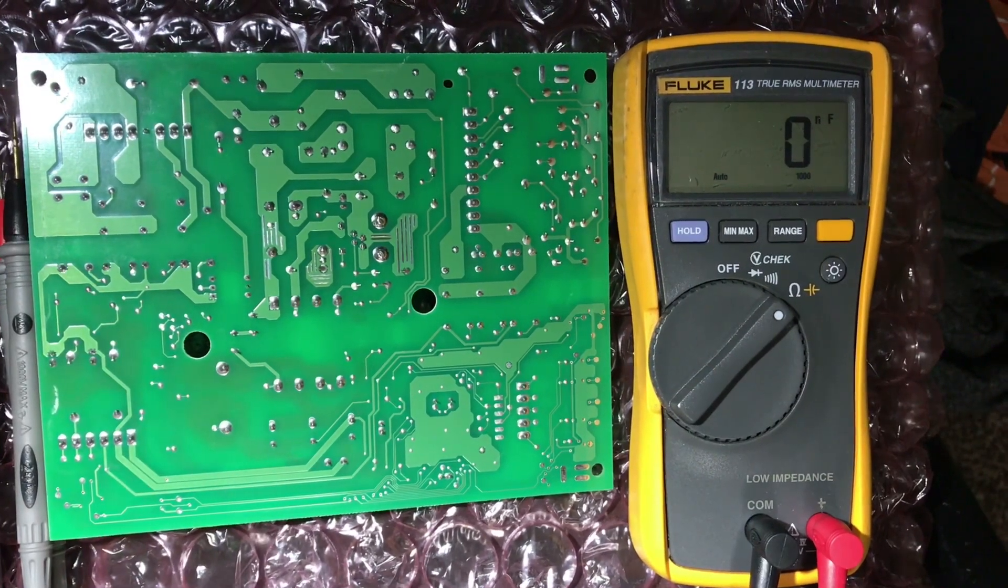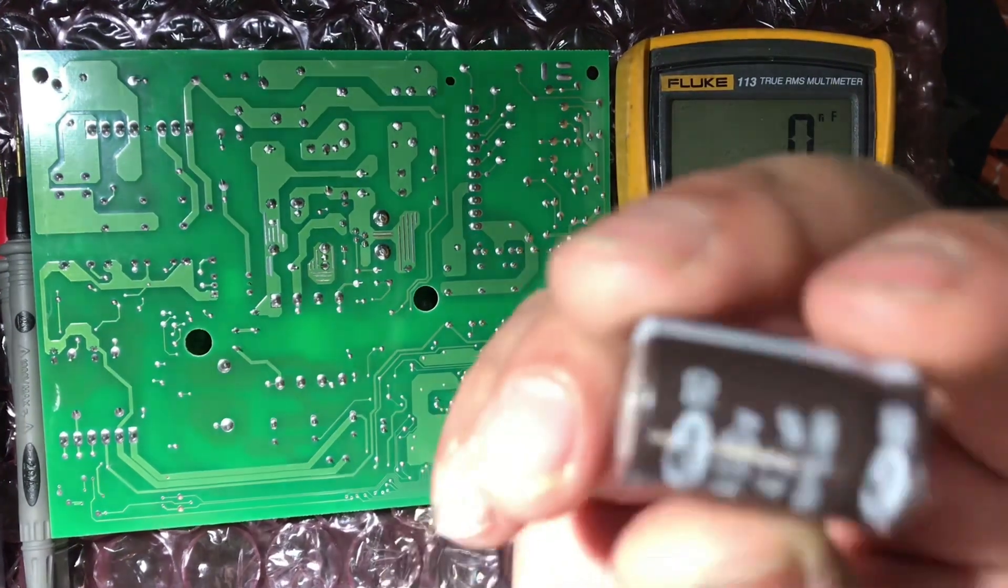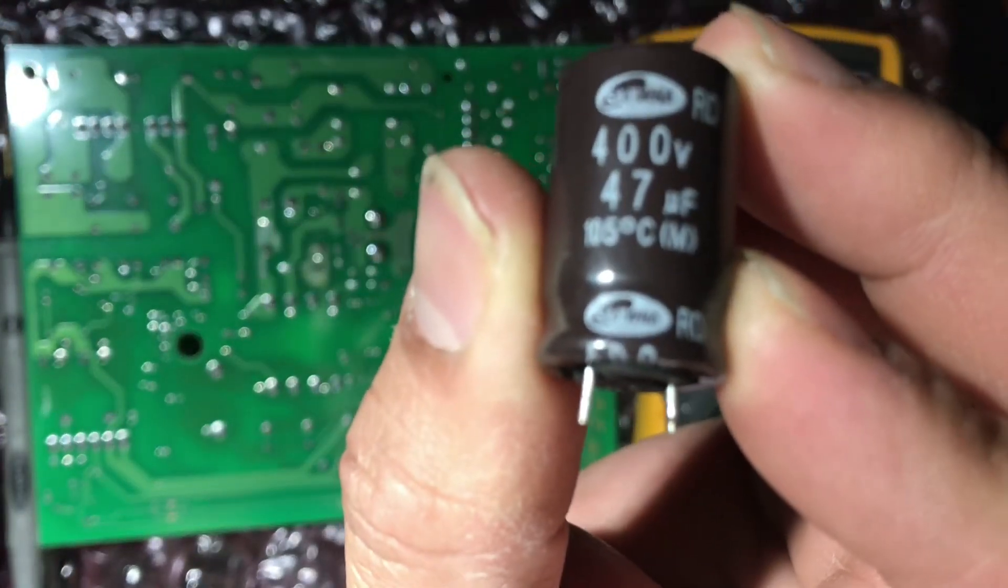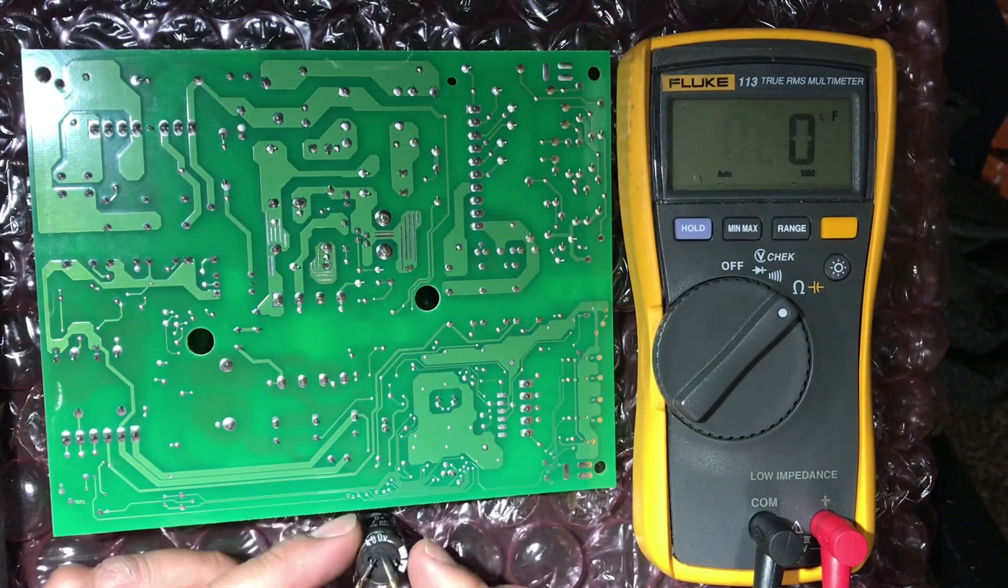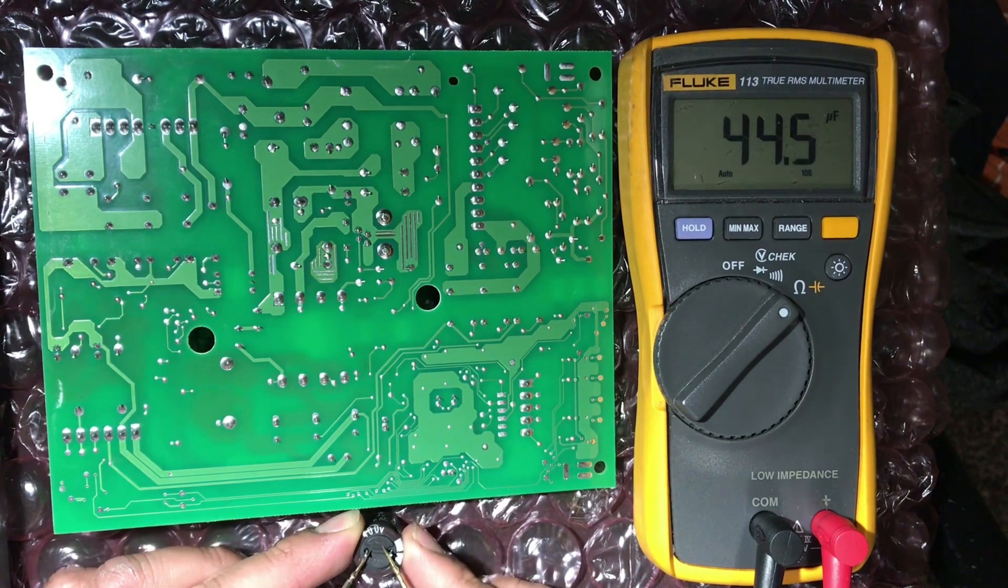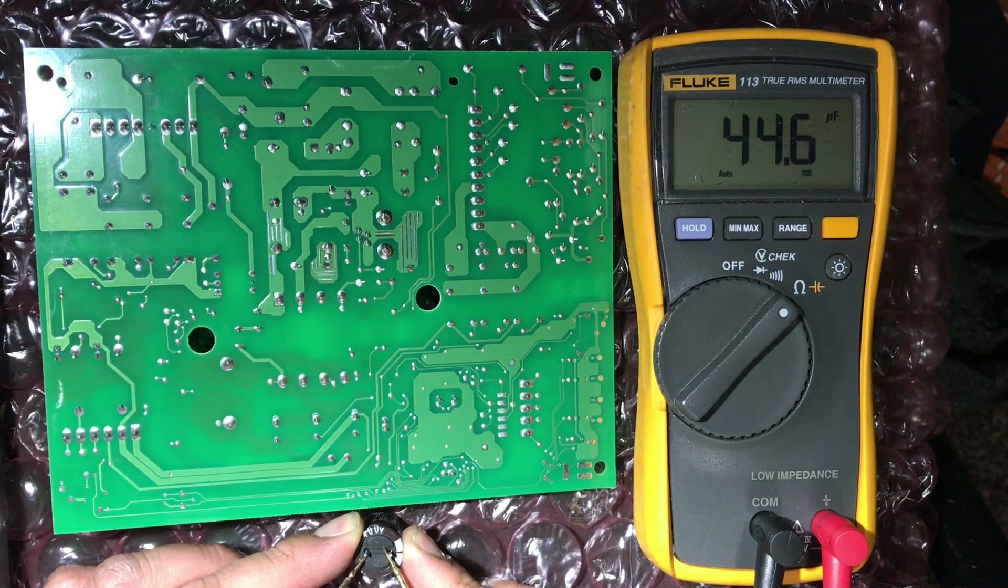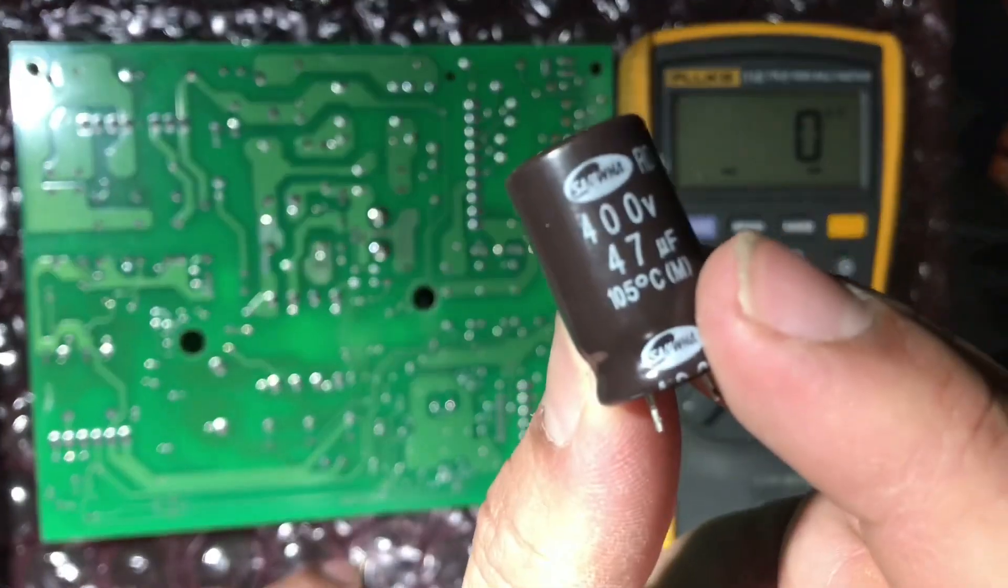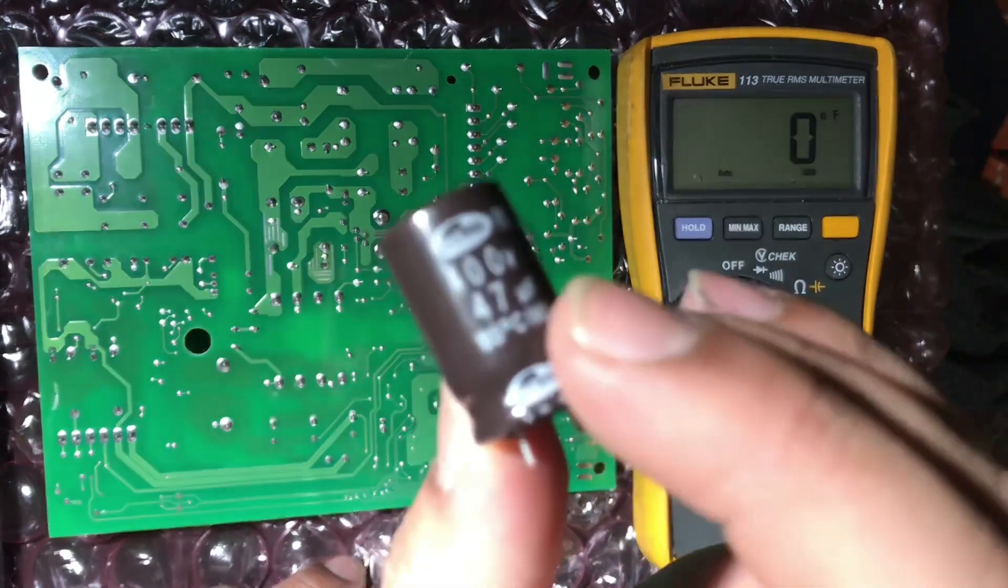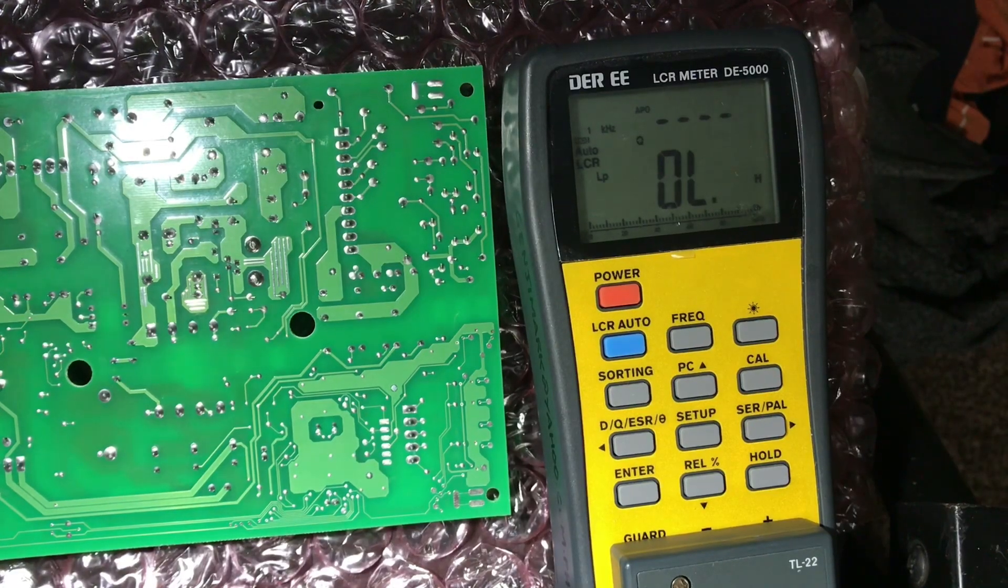You can use this meter for testing capacitor that is out of the board. Example: 47 microfarad 400 volts. Yeah, so 44, 45, 44.5 - very close to the value. Which means this meter can be useful if you're testing capacitor that is not attached to the board.